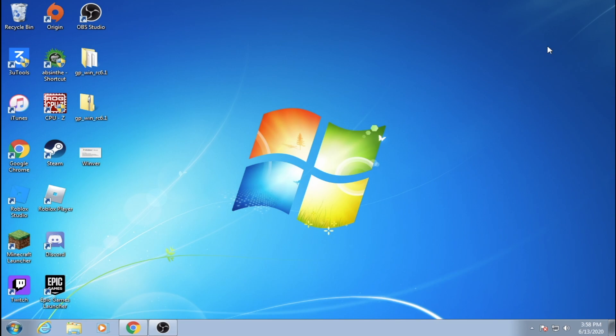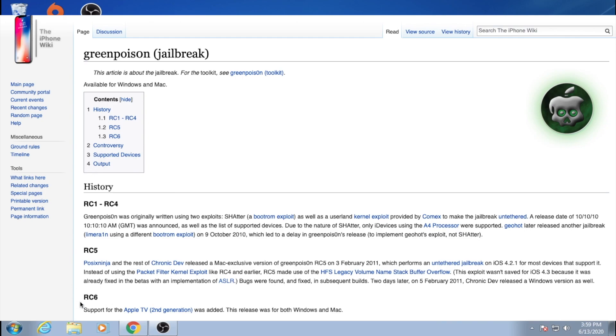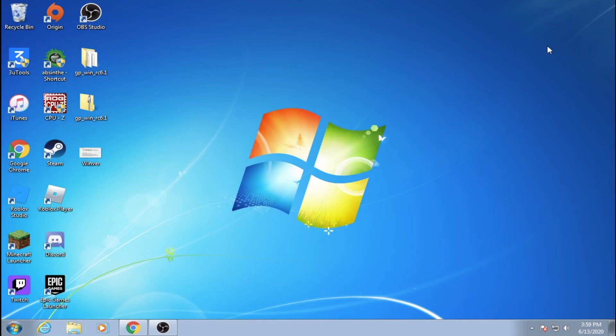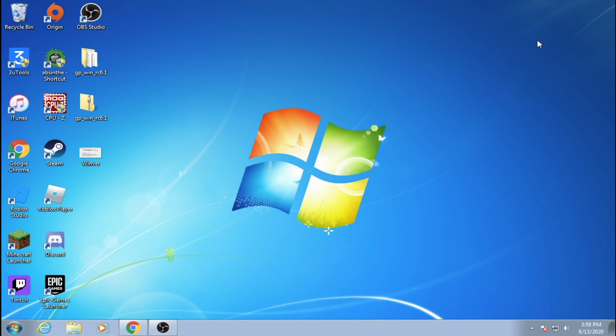This is also using the last version of GreenPoison, known as RC6. There are previous versions, but this tutorial will be using the most up-to-date available software that was released. The download for GreenPoison is also in the description, but it will be an Internet Archive saved page since the original pages have since been changed. Again, this will be done on a Windows 7 machine since it only worked on this operating system for me, but you can attempt to do it on another newer or older operating system at your own risk.